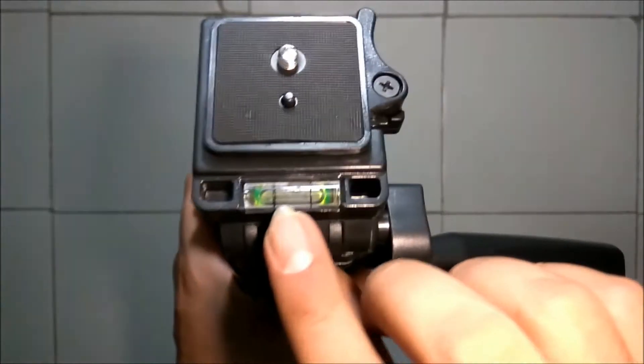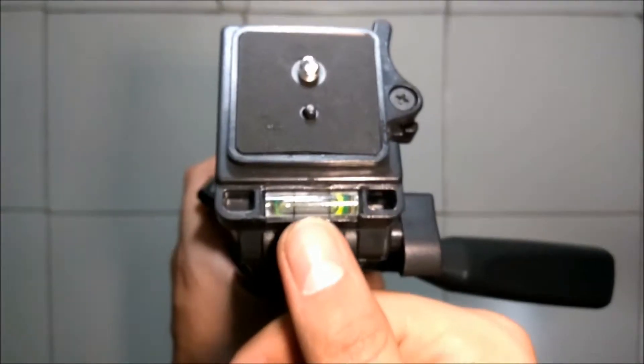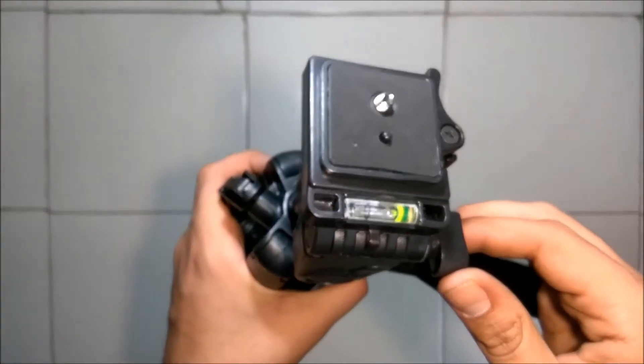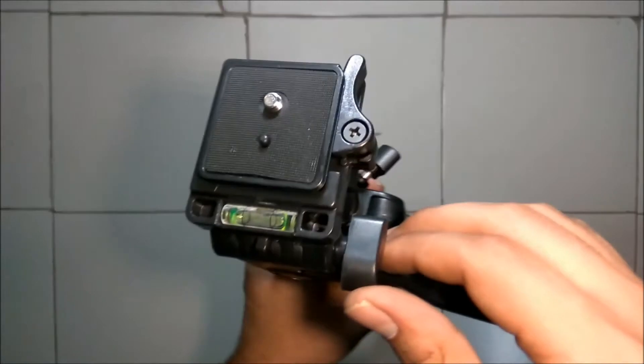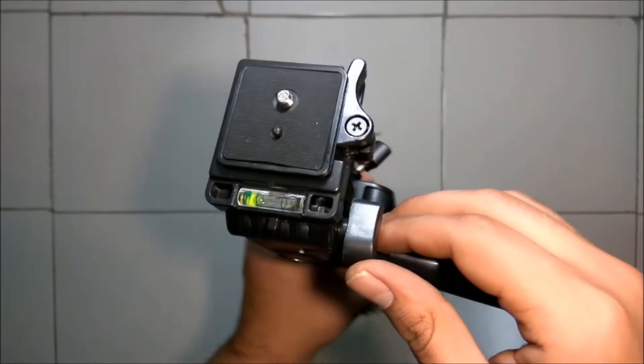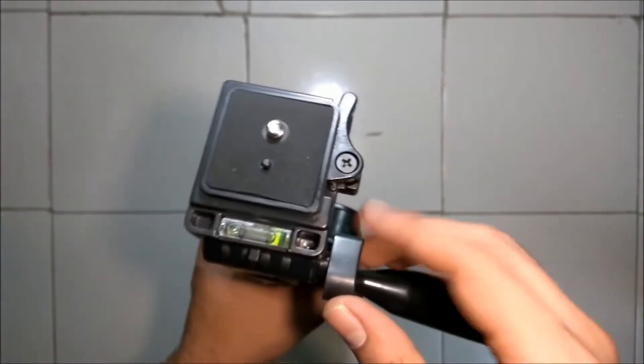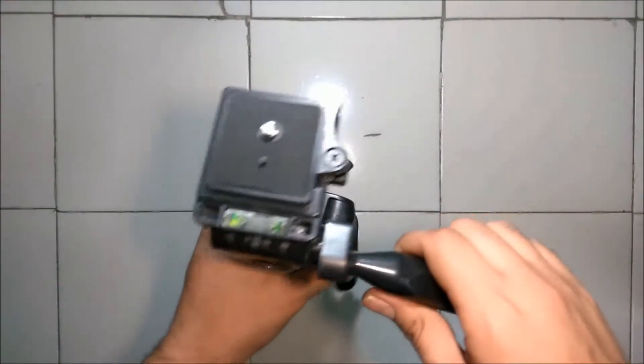There is also a bubble level indicator. It will help to know whether the tripod is horizontal or is tilted to any angle.